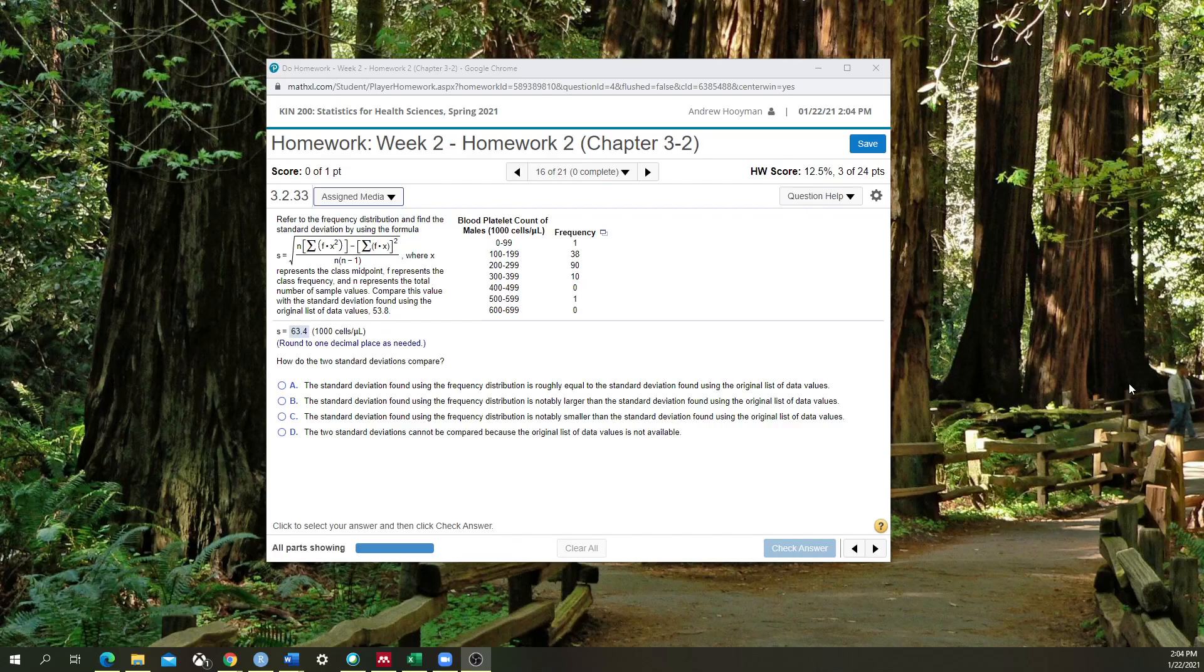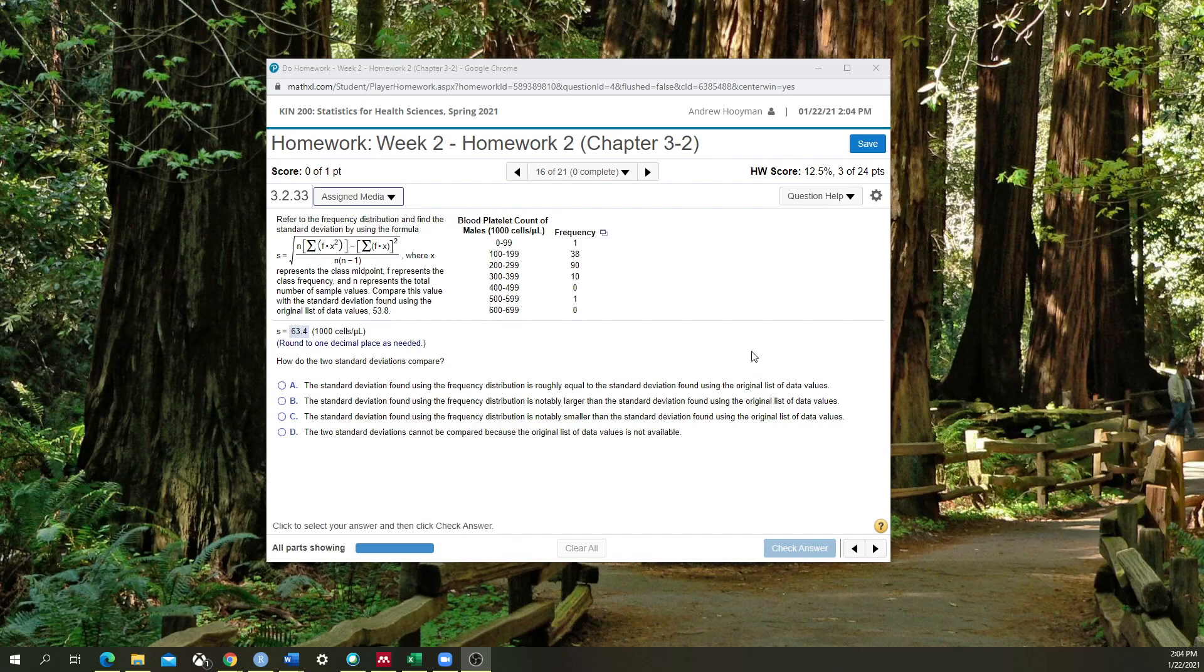All right, hello class. Today I'm going to give you a tutorial about how to calculate standard deviation from binned data. So you're going to come across this in homework 2, week 2, homework 2.